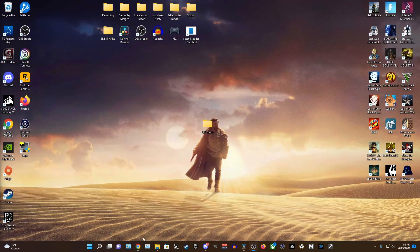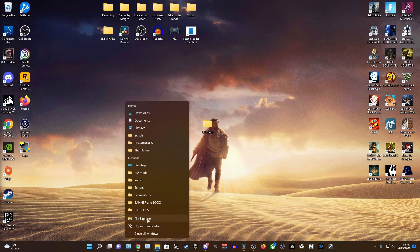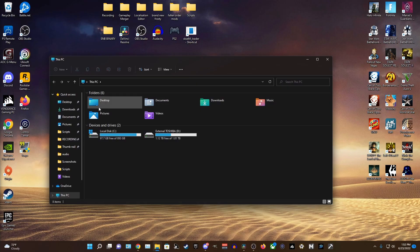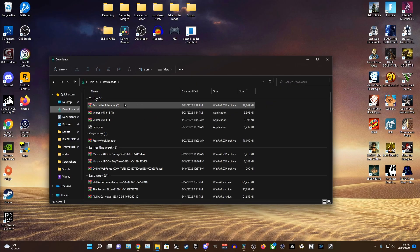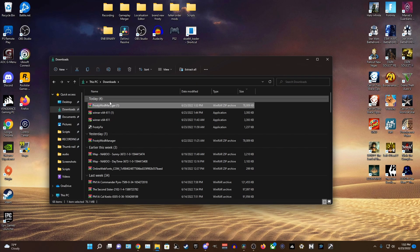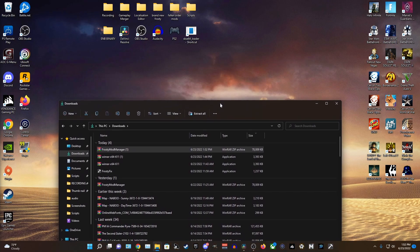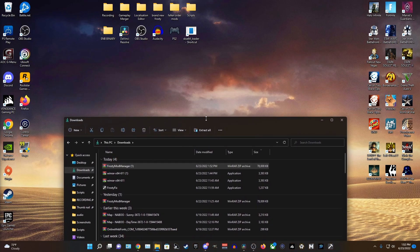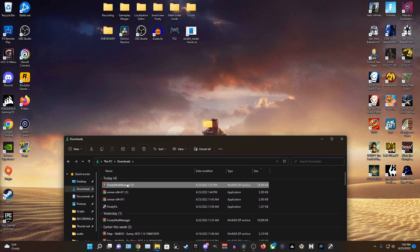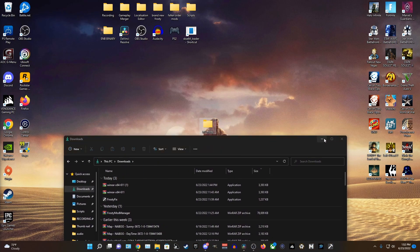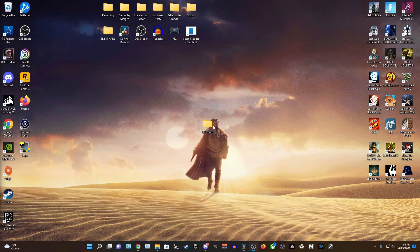Now, our next step is going to be opening the file explorer and going to the downloads tab and you should see the Frosty file you just installed. Take that file and drag it into the Battlefront 2 Mods folder we just made earlier.